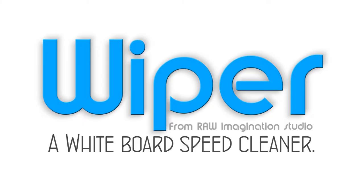This concludes the short conceptual animation presentation of the white board speed cleaner that you now know as Wiper. I'll see you later. Goodbye.